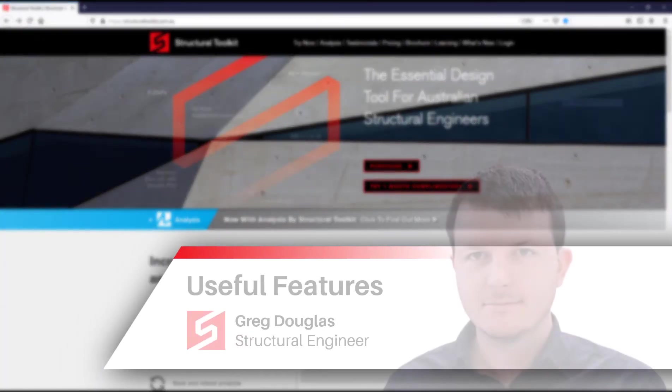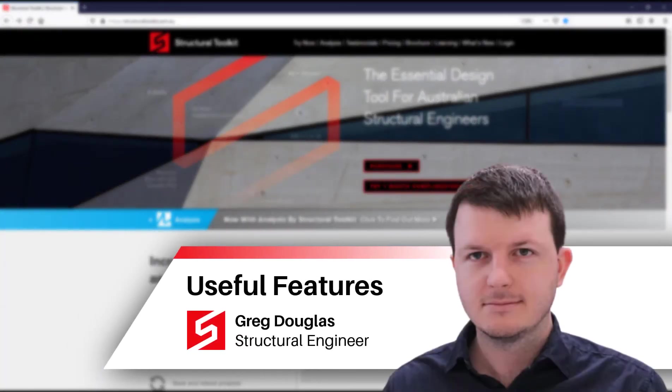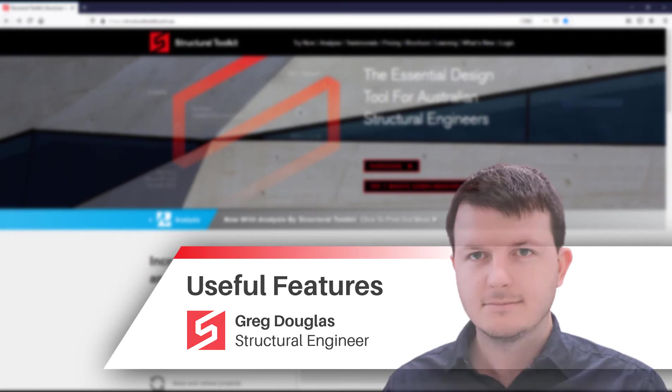Hi, this is Greg from Structural Toolkit and in this video we're going to be going through some useful features you can use in the program.